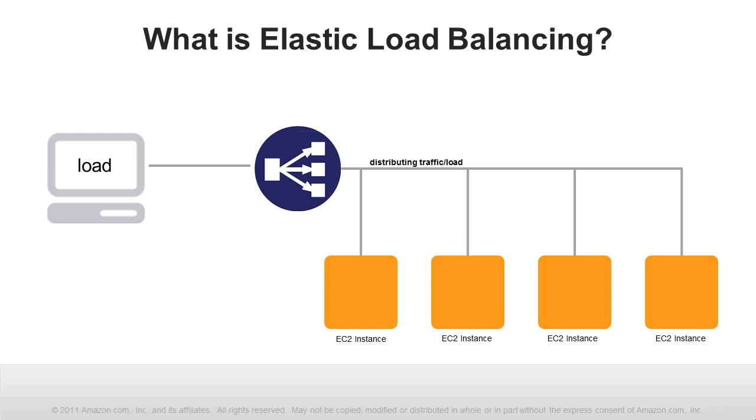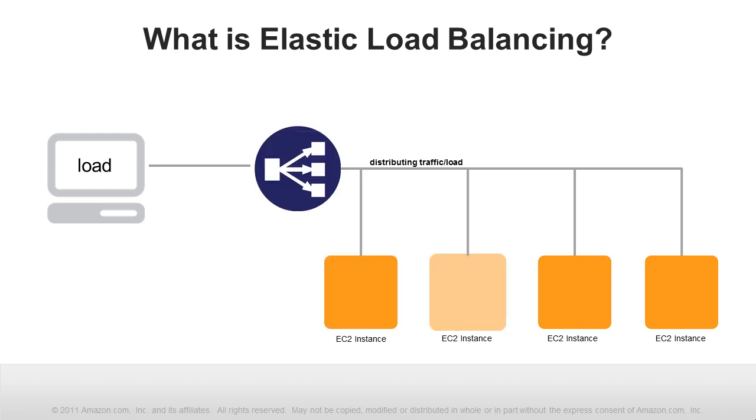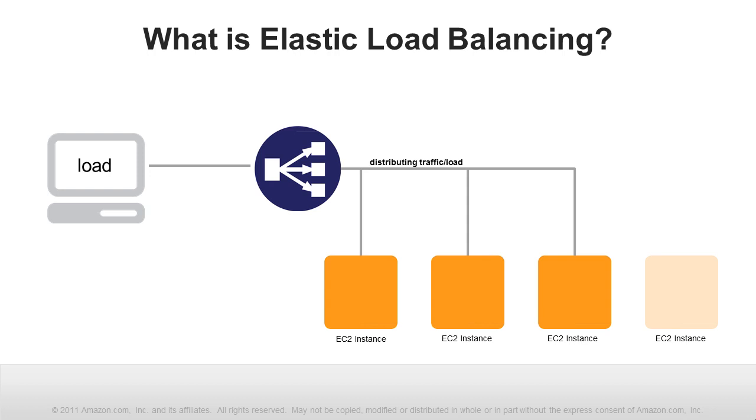Elastic Load Balancing routinely checks the health of each load balanced Amazon EC2 instance. If Elastic Load Balancing finds an unhealthy instance, it stops sending traffic to the instance and reroutes traffic to healthy instances.